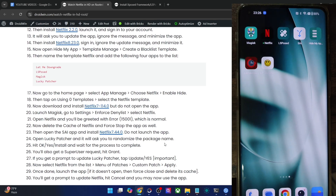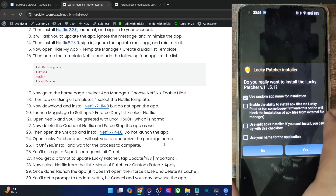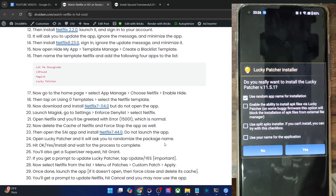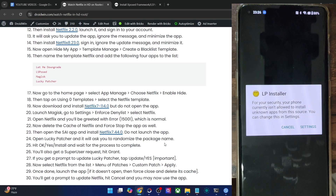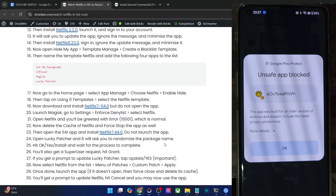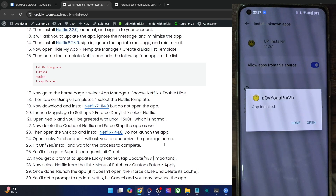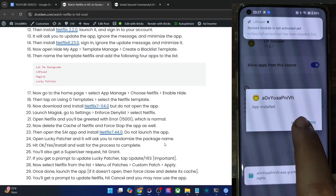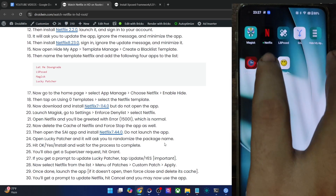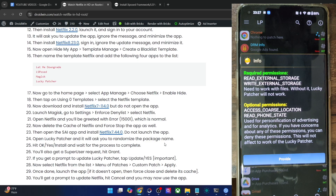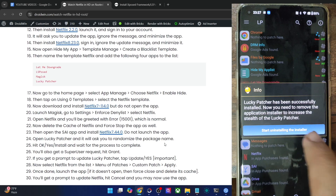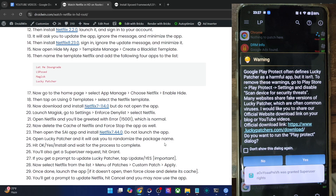Now comes the riskiest part — launch Lucky Patcher and allow file access. It will ask you to use a random app name, which is recommended so third-party apps cannot identify Lucky Patcher. Tap Yes to randomize the package name — in my case it will show a different name. Tap Install Anyway. You will also get a Magisk root request — tap Grant, then Done. It's recommended to open the LSPosed app from there and enable the toggle. Then launch Lucky Patcher, grant all required permissions — allow, allow, allow, manage files — then go back and tap Start to install the installer.